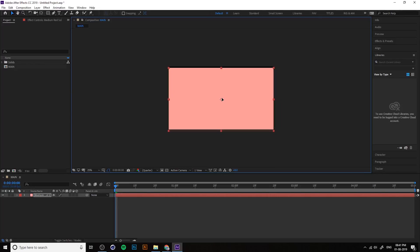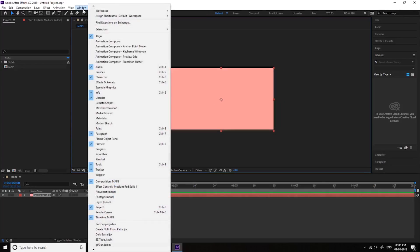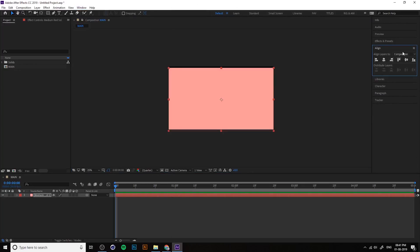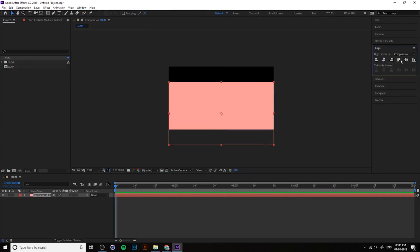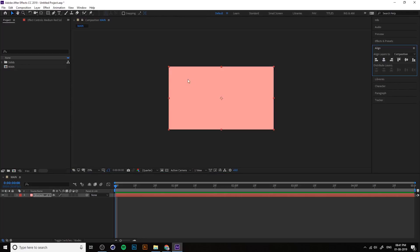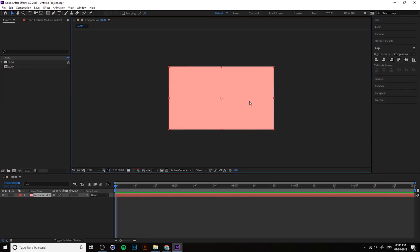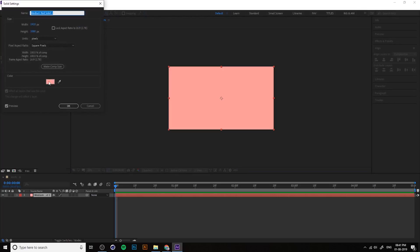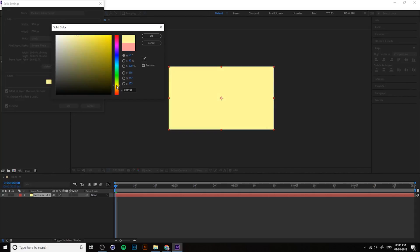If your solid is not centered, go to Window > Align. From the Align window you can vertically and horizontally center it to make it centered again. In the solid settings you can also change the color and redesign everything.